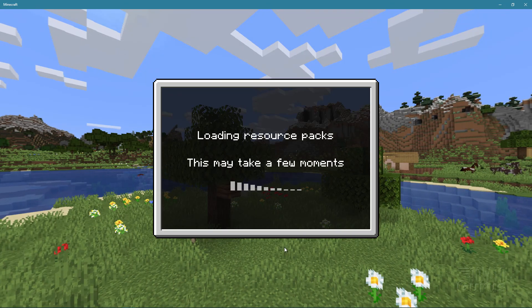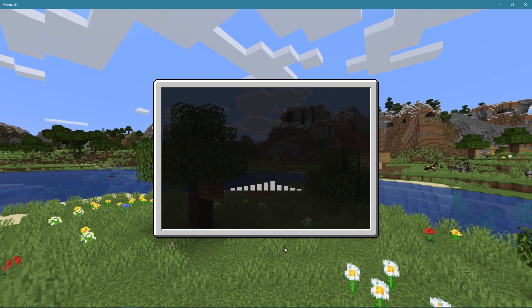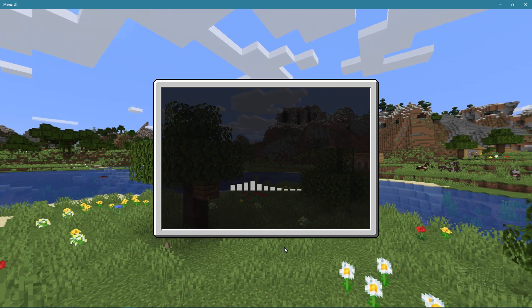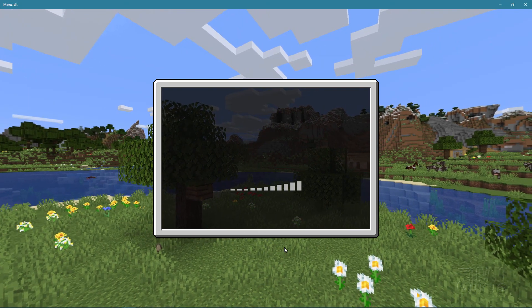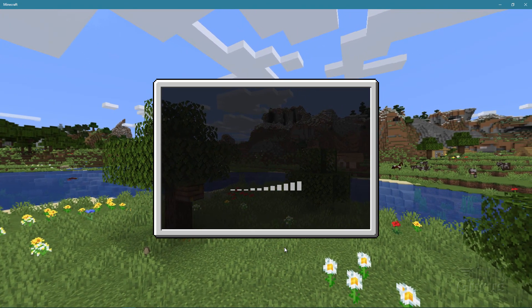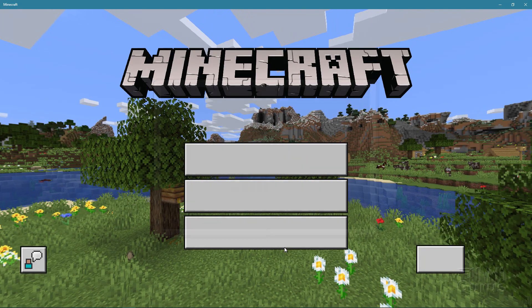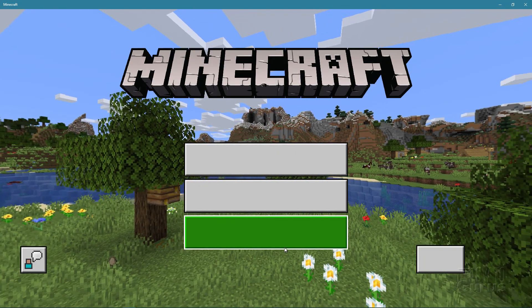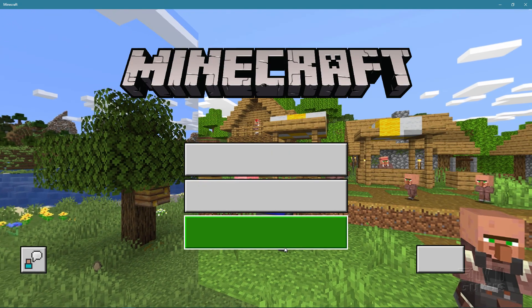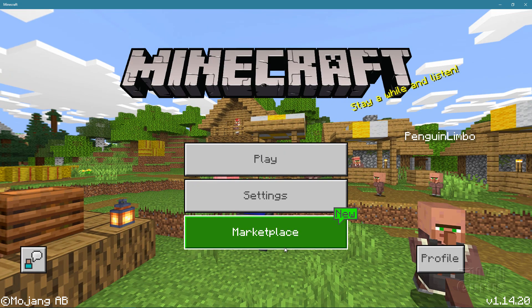So there you go. That is how to update a resource pack inside of Minecraft bedrock. I'll just give it a second here to make sure that has fully finished. And there we go.